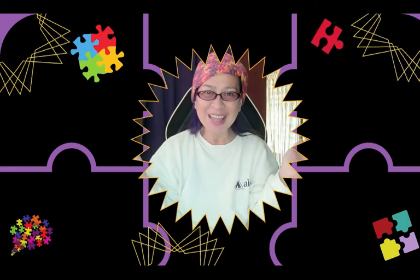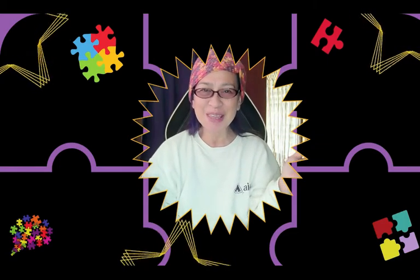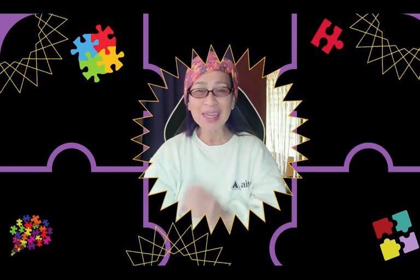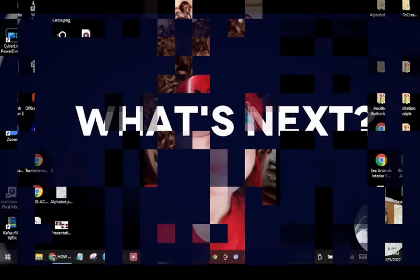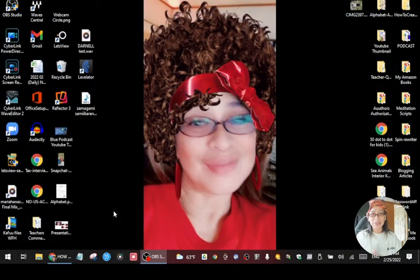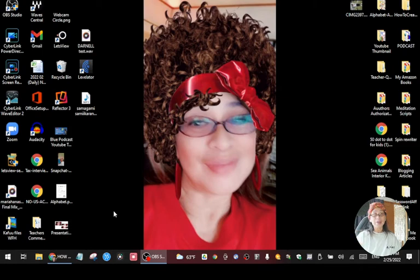Hey, what's up guys? It's me again Maria, and today another tutorial on how you can create a jigsaw puzzle using your own picture — like this into this. So without any further ado, let's do this. This is my picture that I'm going to use to create a jigsaw puzzle. You can use any image or photos that you want, but I just want to show you guys in this tutorial that you can also use your own photo if you want to.